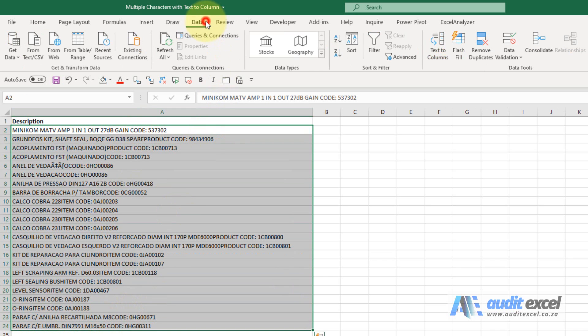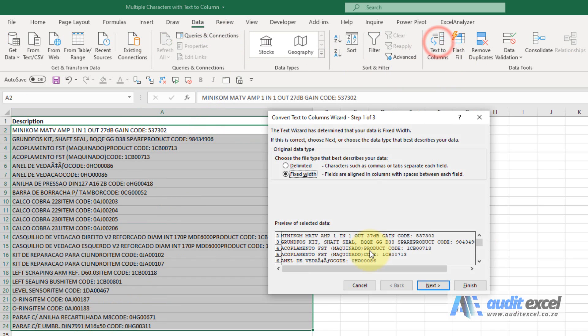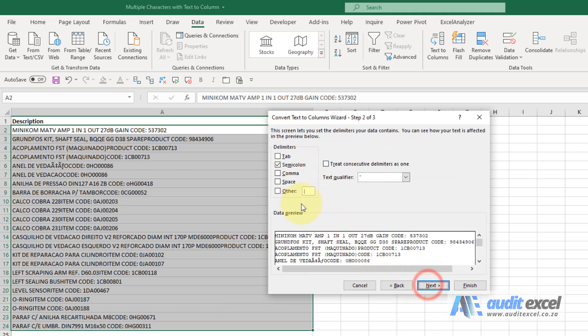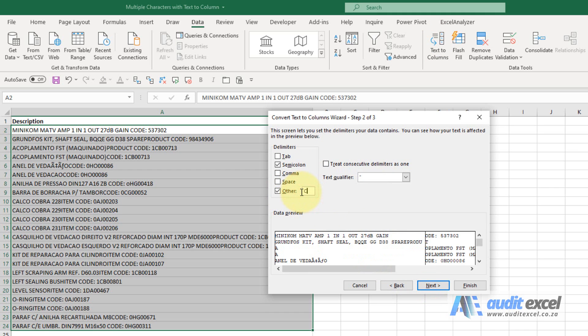So we can go data, text to column, delimited. When I say other and I try and type in code, you'll see it doesn't allow more than just the one character.